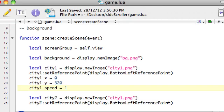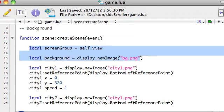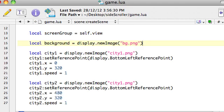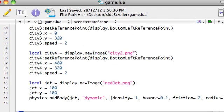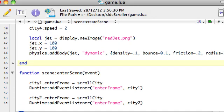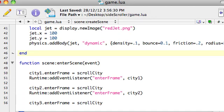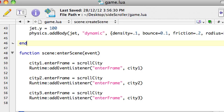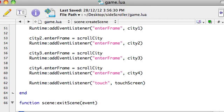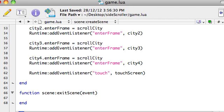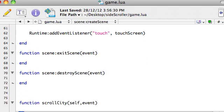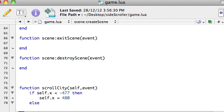In createScene, we add all our variables and all the graphics that are going to be there. Then there's the end of the createScene function. Then we had another function called enterScene where we put all our event listeners, which actually call the functions and get things moving. Then we had an exitScene function with nothing in it, and a destroyScene function with nothing in it.